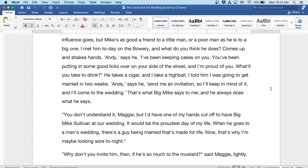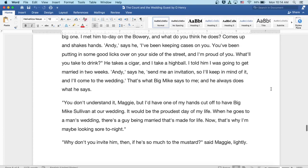Well, you don't understand it, Maggie, but I'd have one of my hands cut off to have Big Mike Sullivan at our wedding. It'd be the proudest day of my life. When he goes to a man's wedding, there's a guy being married that's made for life. Now, that's why I'm maybe looking sore tonight.